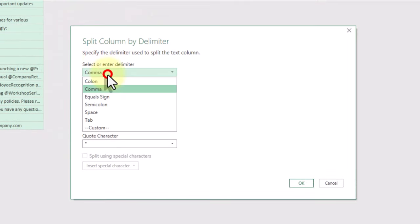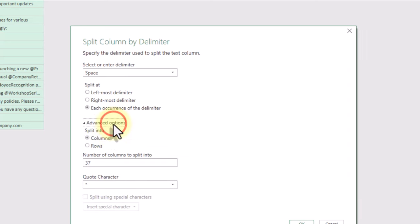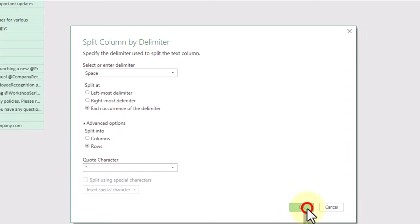We need to select space as our delimiter, split at each occurrence of the delimiter, and go to advanced options. Then split into rows.